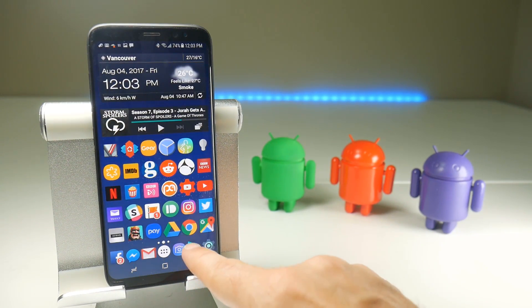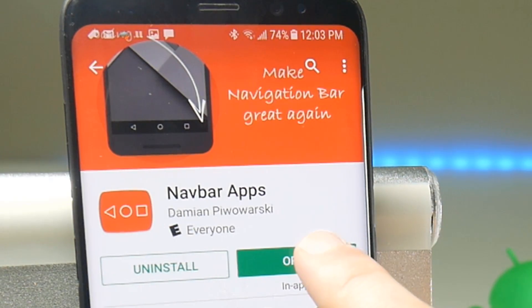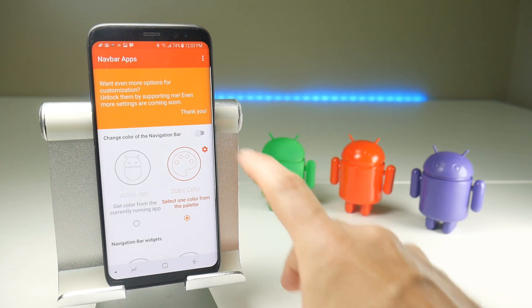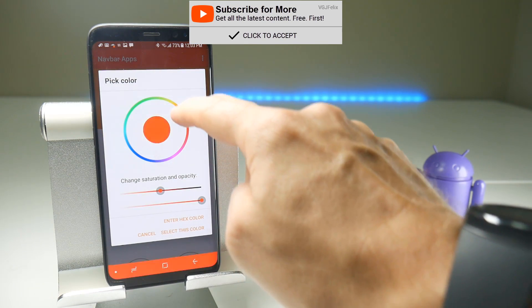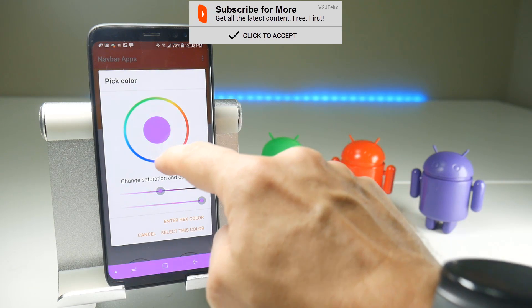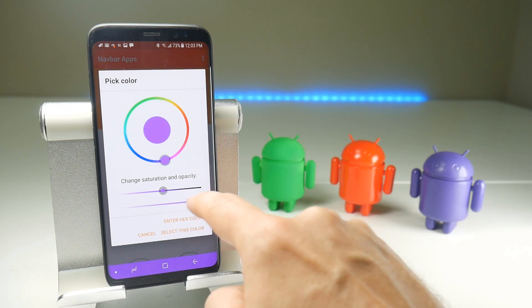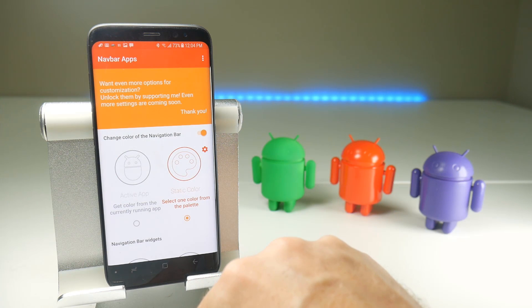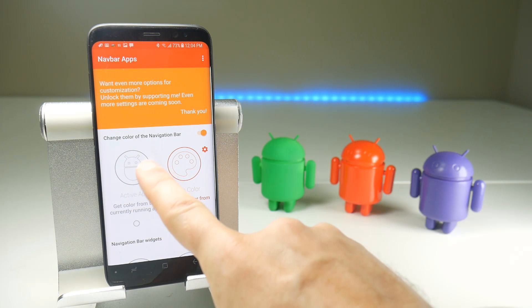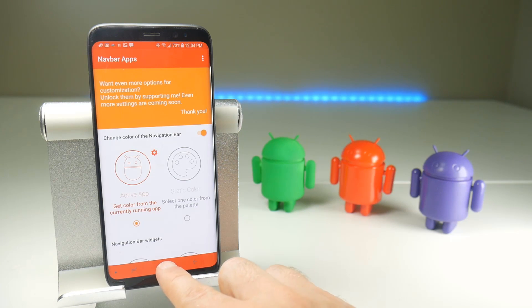So what you can do if you want to is download this application, which I've recommended before, which is called Navbar Apps. It allows you to really customise the navigation bar. If you turn it on, then you can set it to whatever colour you want. You've got some nice solid colours and you can change the saturation and the opacity — pretty much what you used to be able to do with the navigation settings in the Samsung options. Or you can do it as an activated app, whereby the navigation bar tries to match the application that it's been used on.